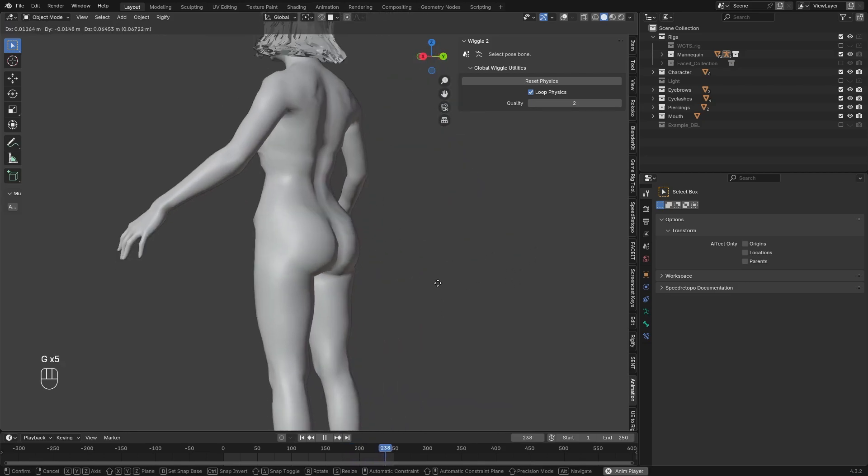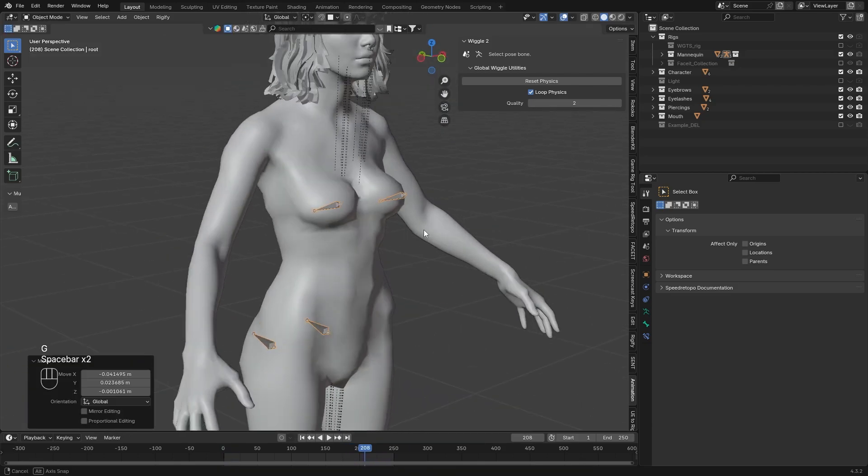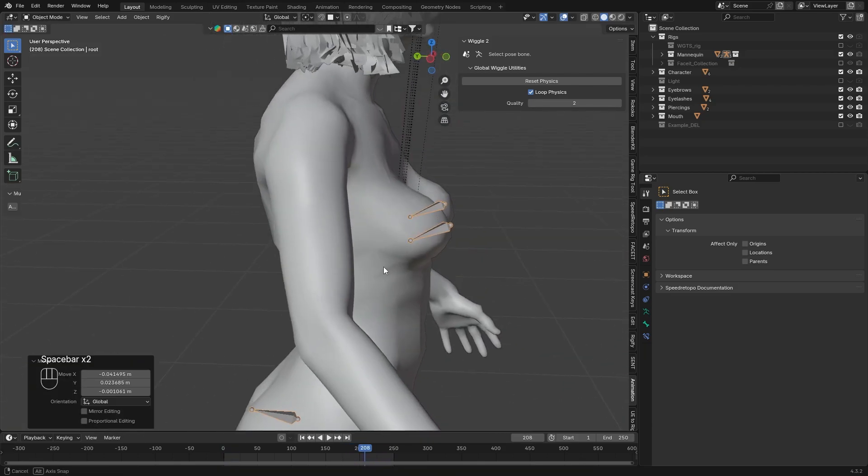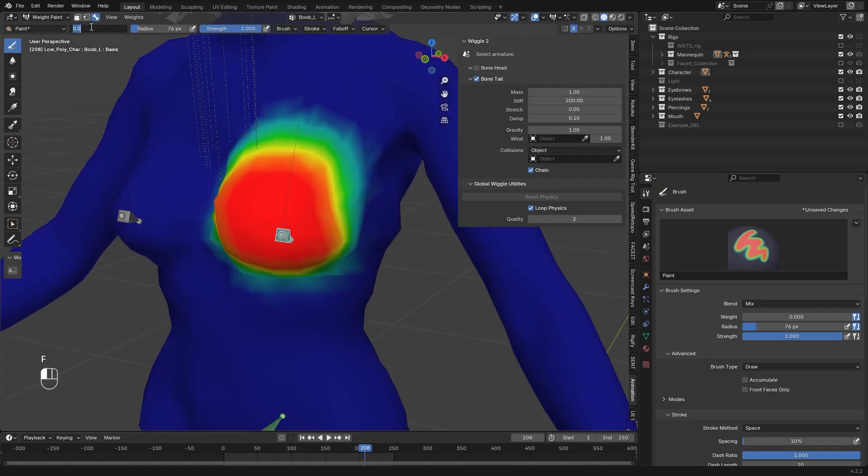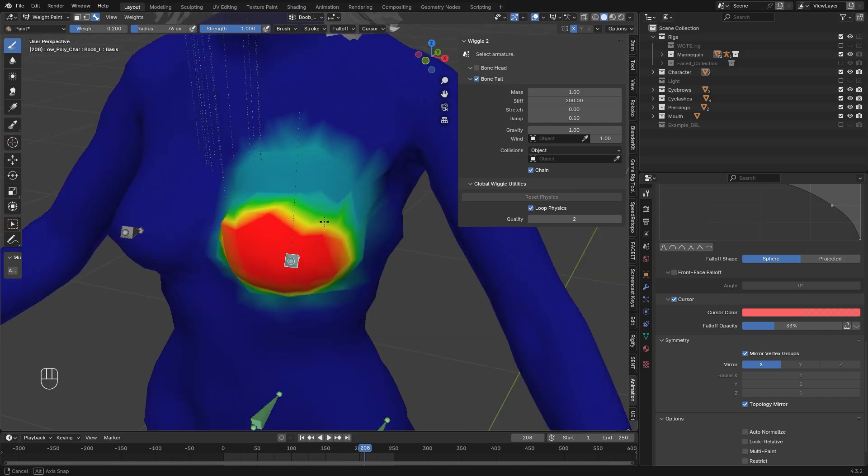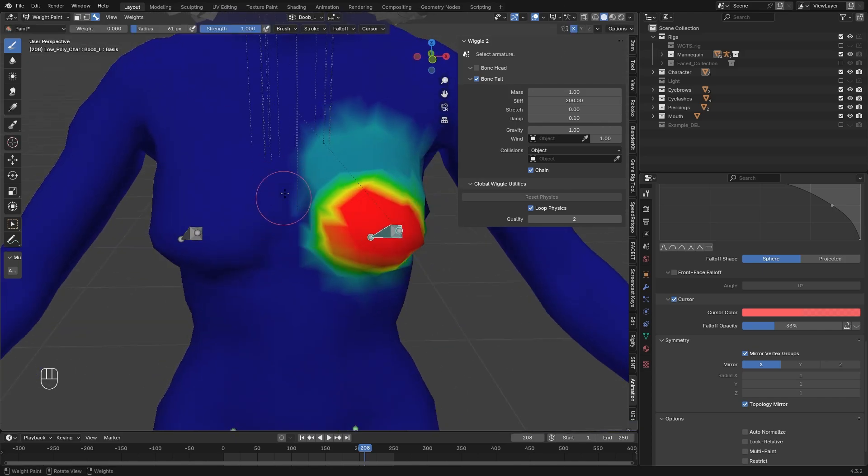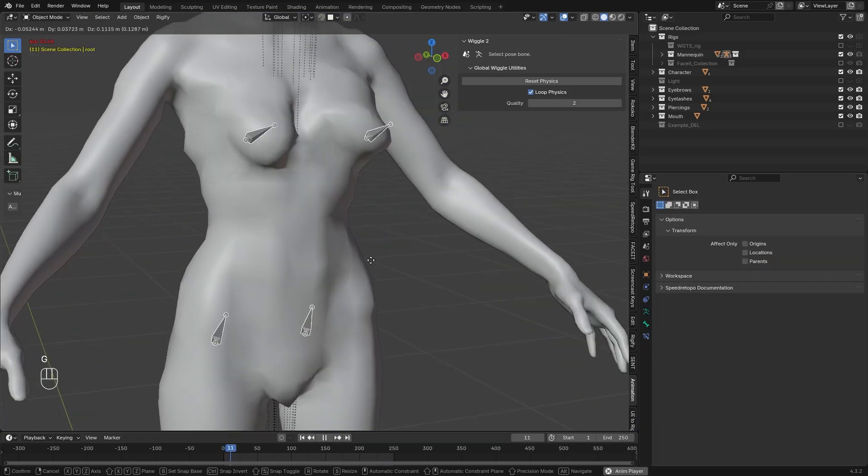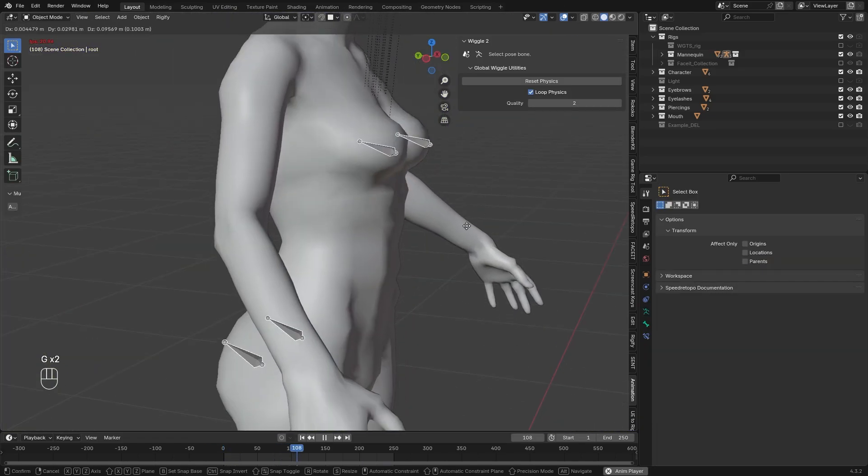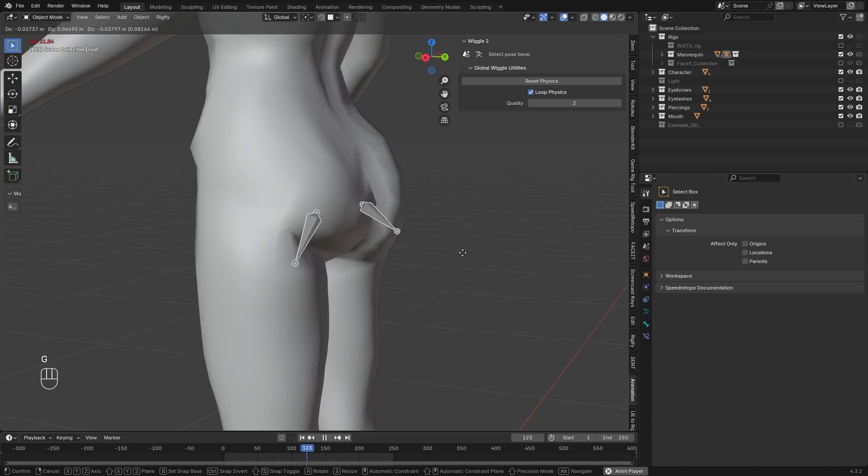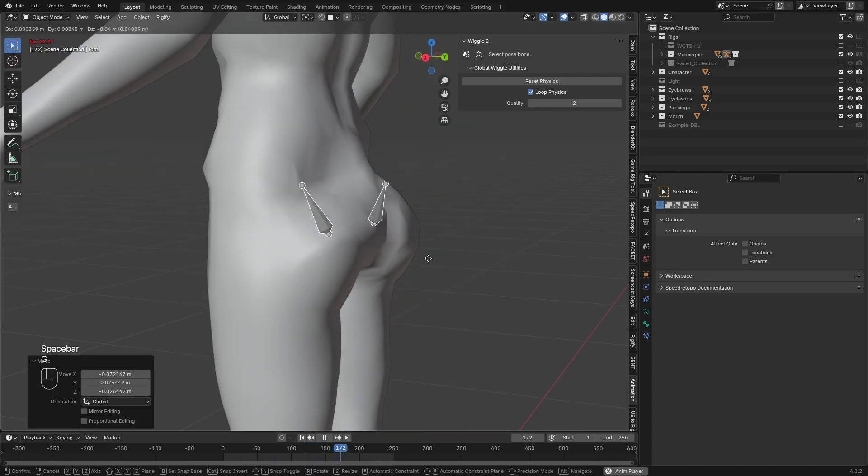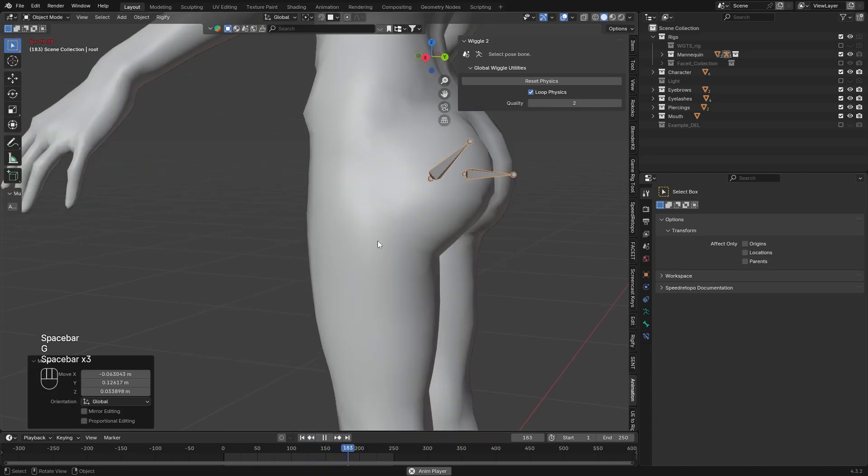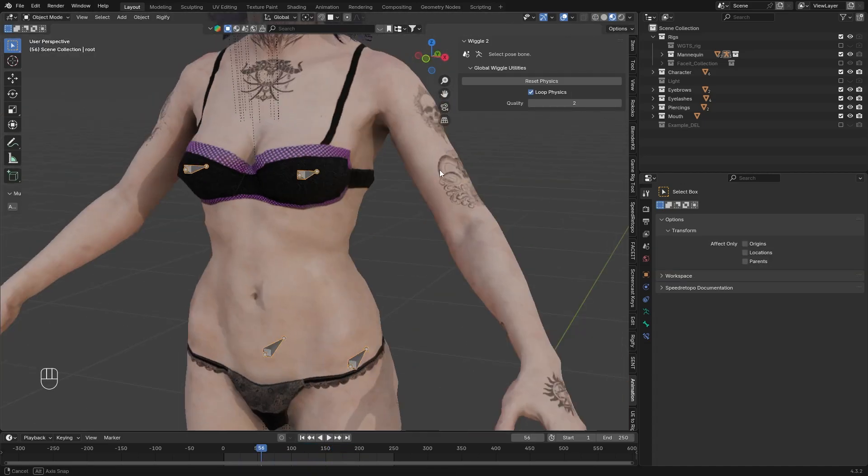Now let's see what we can improve, for example the boobs. So don't touch the wiggle options, just modify the weight paint. So let's paint the upper area with 0.2 and see what it does. Now that's way better. Just quickly let me show you that you don't want to go really low on stiffness, because if you do, the bone can rotate a full circle, which is really not what we want. So make sure you have a reasonable amount of it.